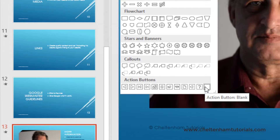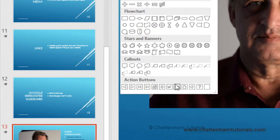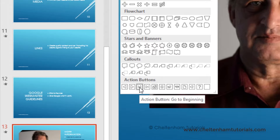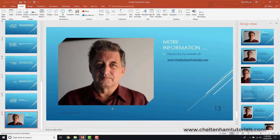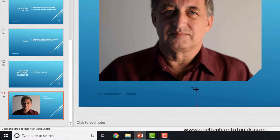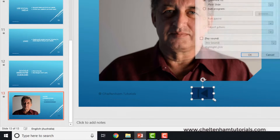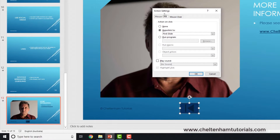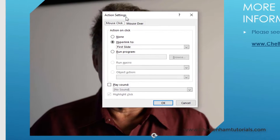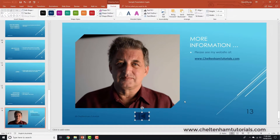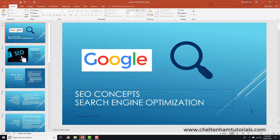This is the very last slide in the presentation. I'm going to insert an action button — this one here — that will take me to the beginning. I click on it, move the mouse pointer over, press down and drag to define the area of the button. The action settings dialog box then pops up, and by default this one is going to hyperlink to the very first slide. I'll click OK to confirm.